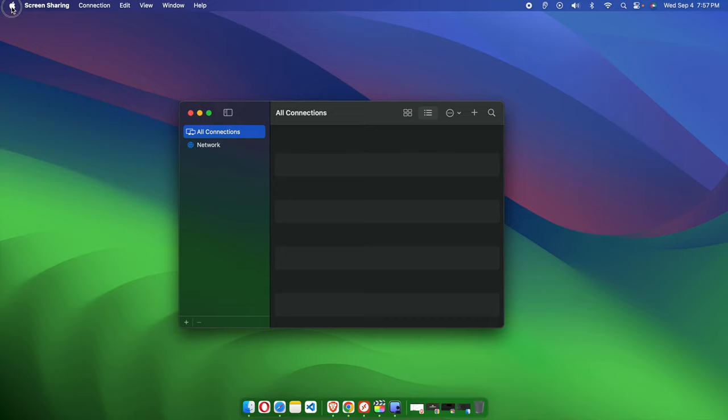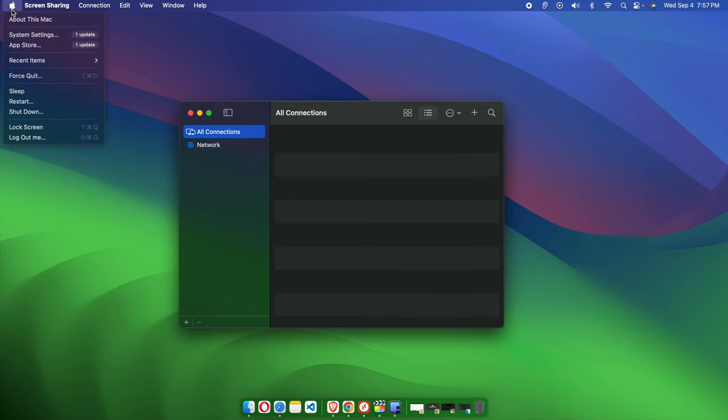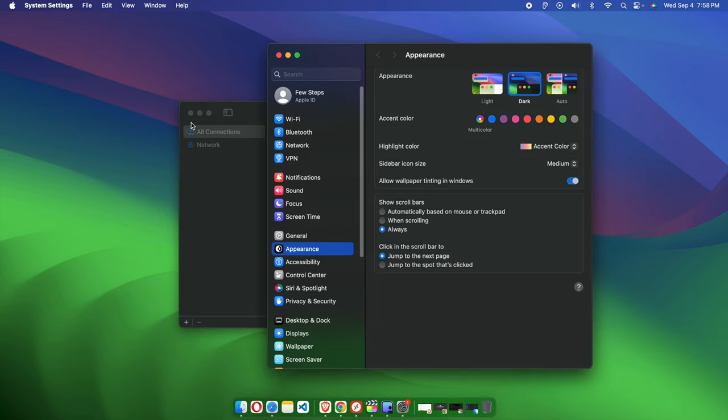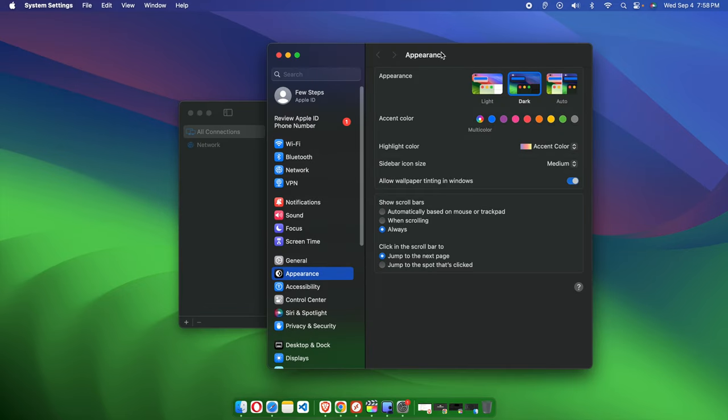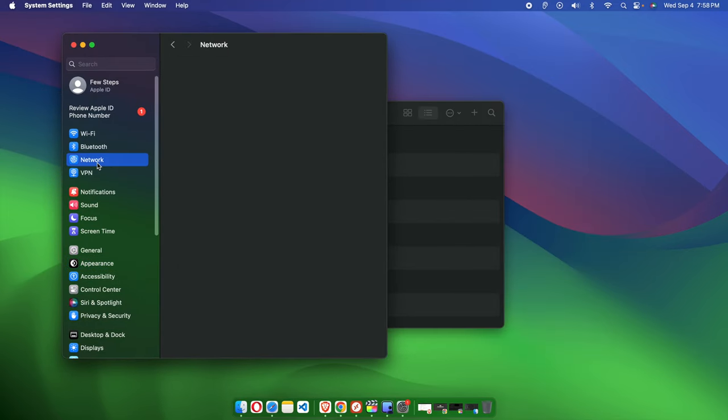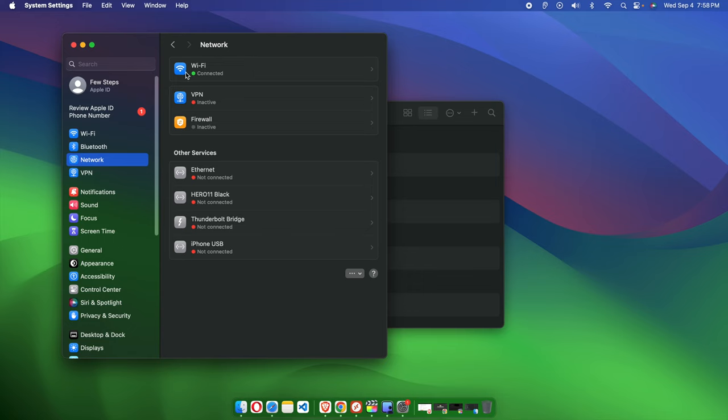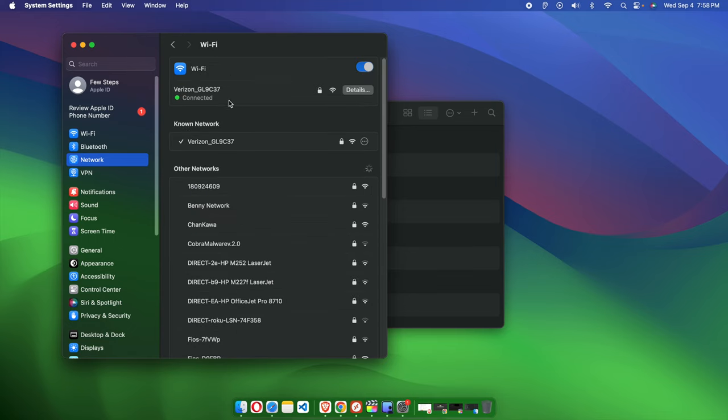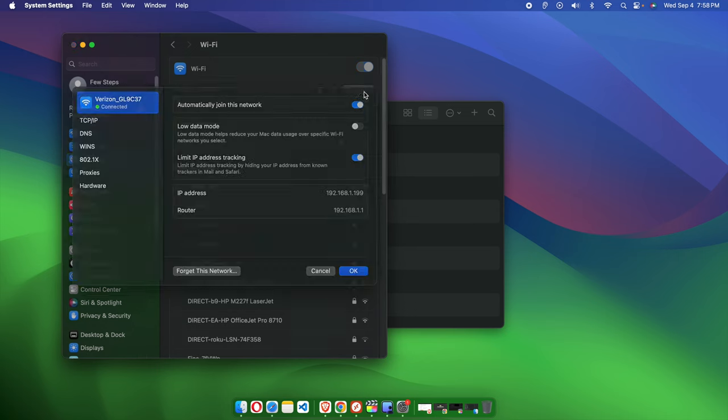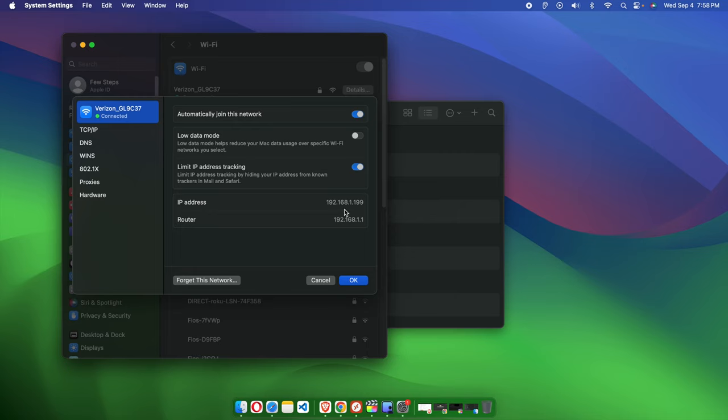You can easily find the IP address like this: Apple menu, then System Settings. From System Settings, find Network. If it's connected through Wi-Fi, click there and you'll find the details. Inside the details you'll find the IP address. For this machine, the IP address is 192.168.1.199. The other Mac I have has IP address 192.168.1.222.